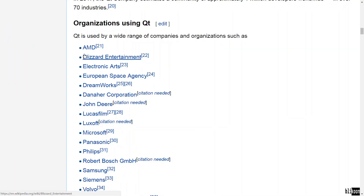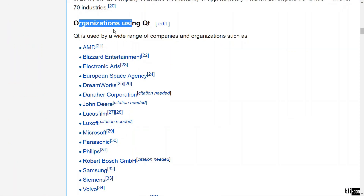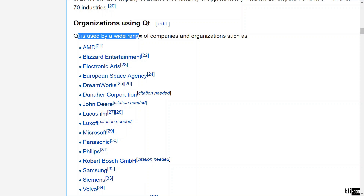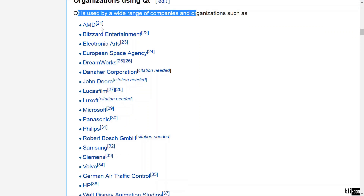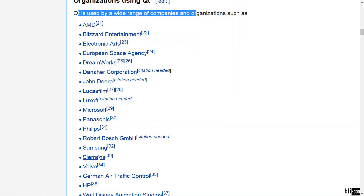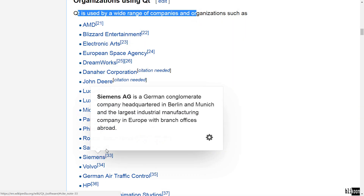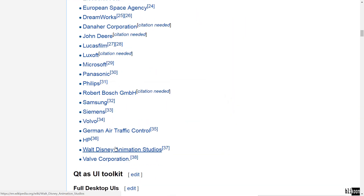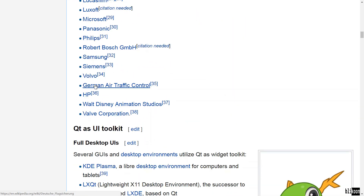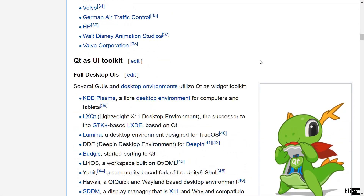Qt is a very powerful framework. You can see some of the companies that are using it. From this, you can have an idea of how good it is. You can see AMD, Microsoft, Samsung, CMS, Volvo, and many other big names here.